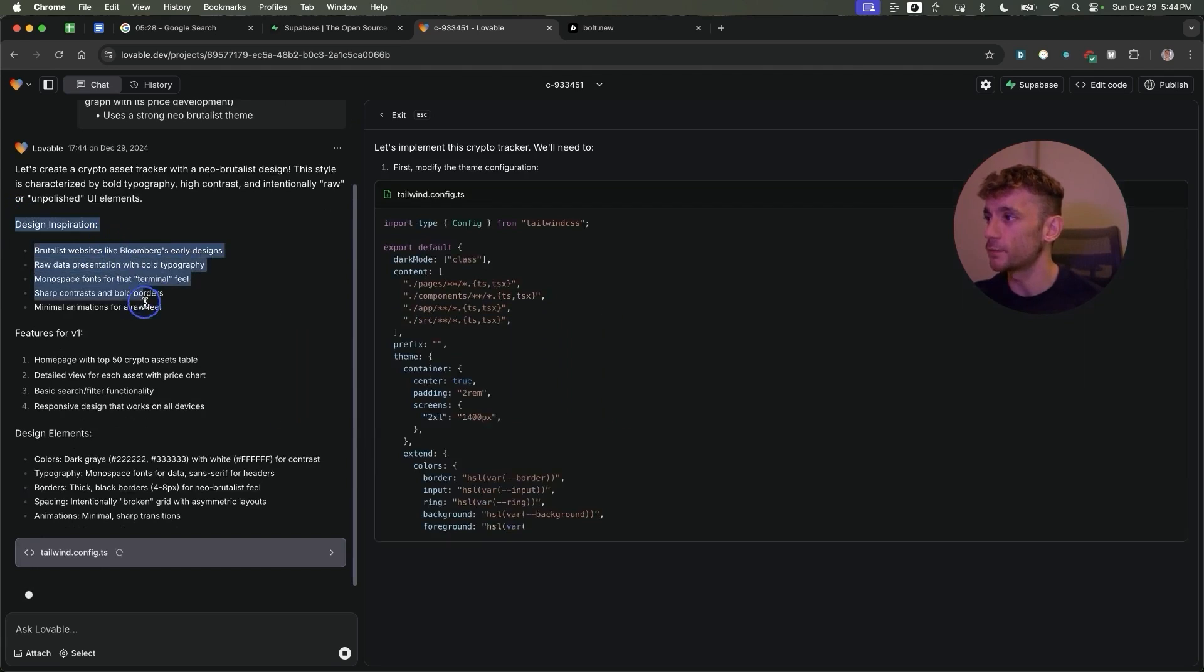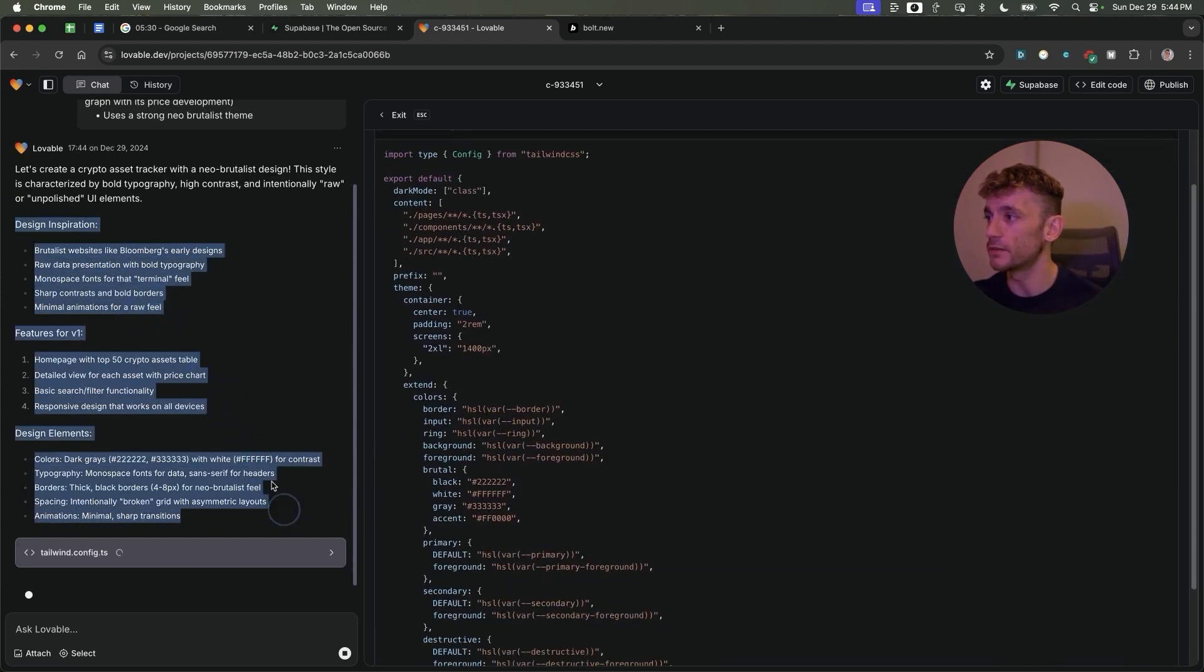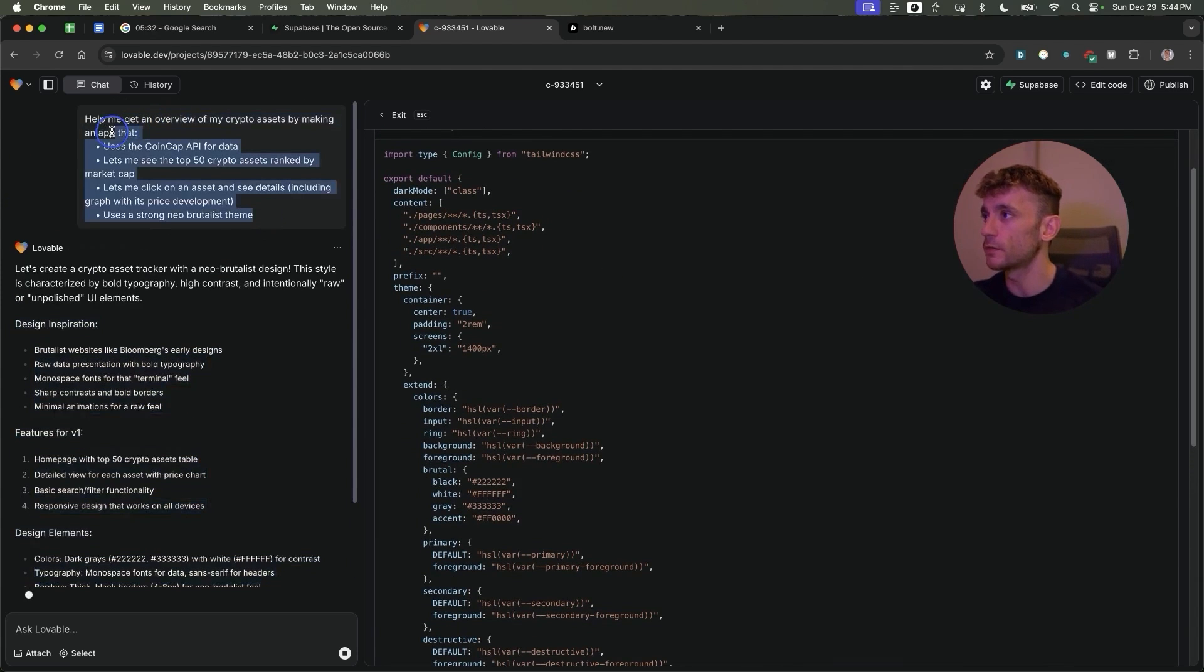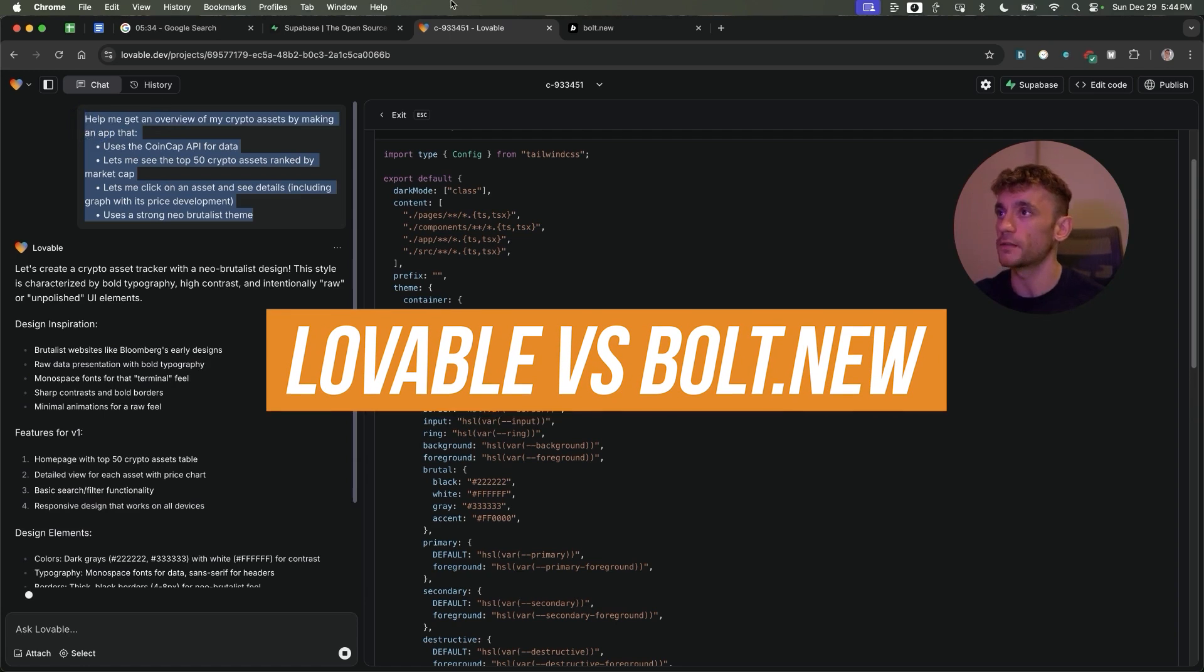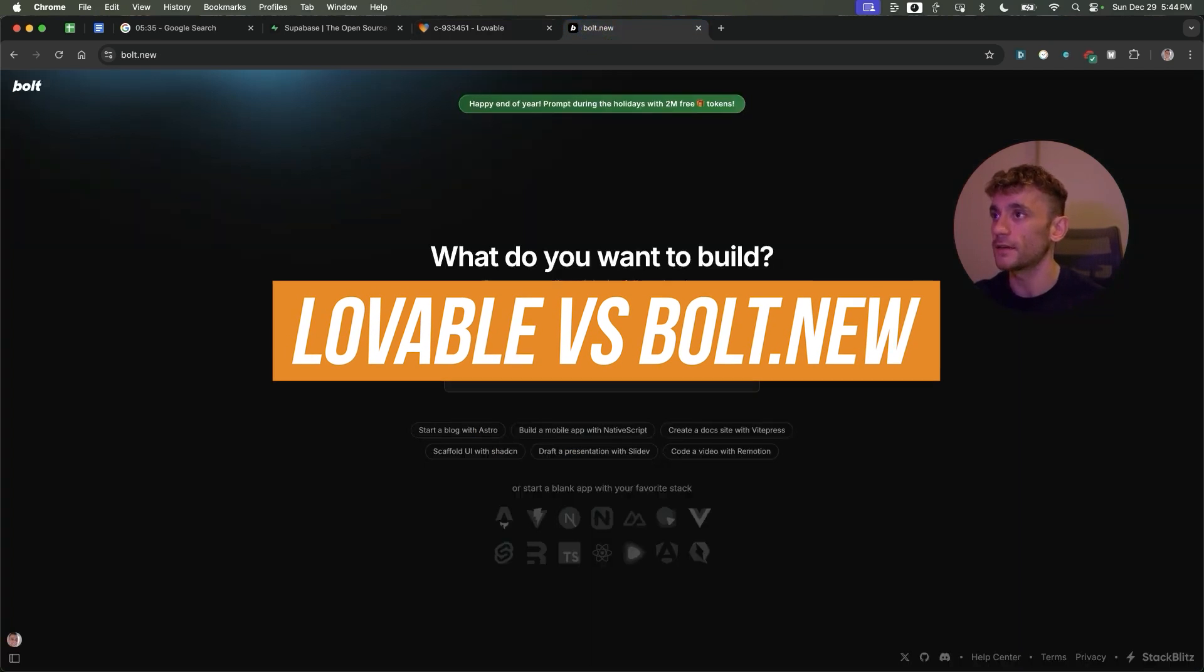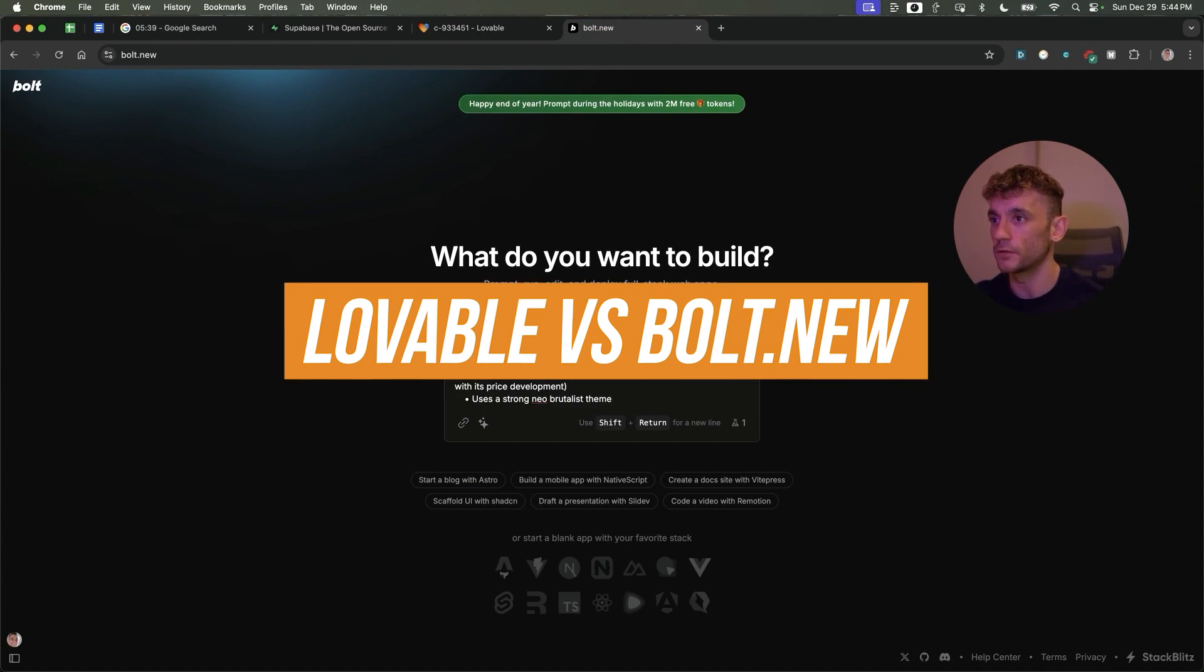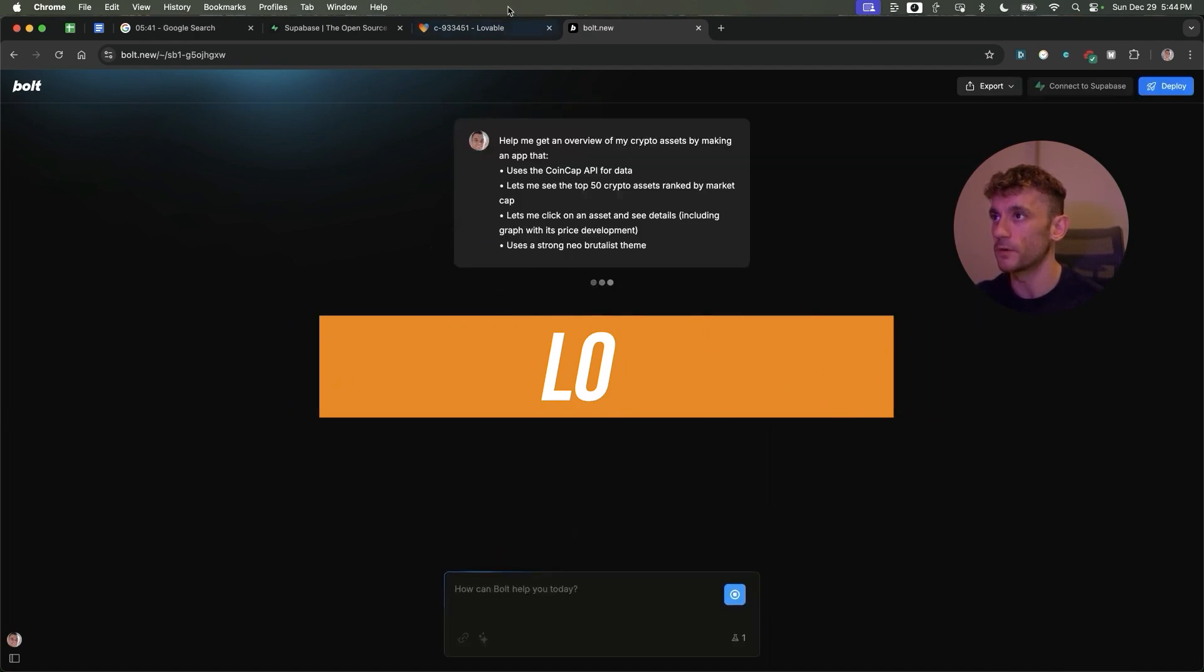You've got the design inspiration, the features for v1, design elements, etc. What we can also do is compare these side by side. Let's take this exact same prompt and plug it into Bolt.do and we can see what they both come back with.